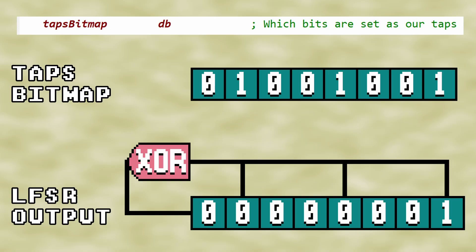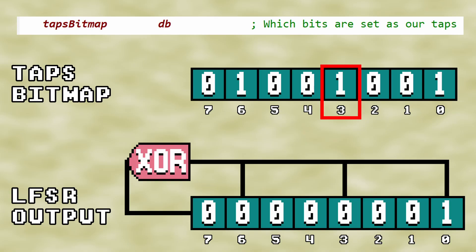Bits are ordered from 0 to 7, from right to left, from least significant to most significant. A 1 on bit 3 of the taps bitmap byte means that bit 3 of the LFSR output byte is a tap.